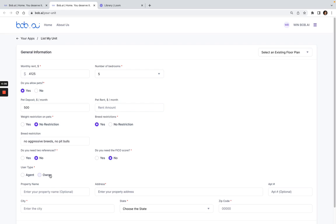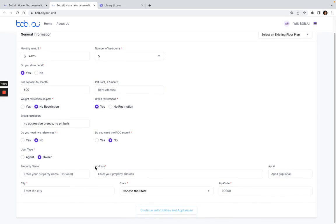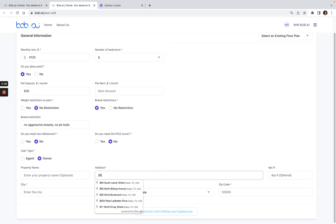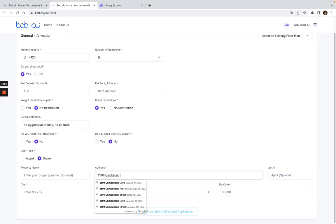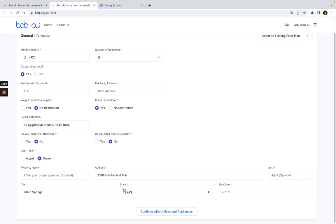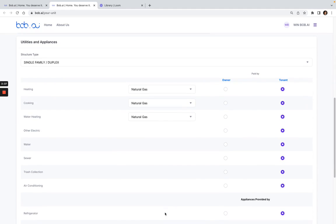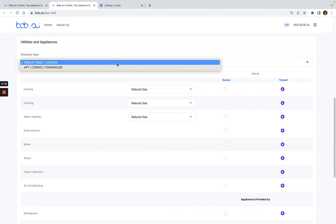Then add any additional information you want here. From here you can add the property address. I see it listed here so I'll just select this one and you see it'll fill out the rest of the information for me. Then for the property name, click continue.